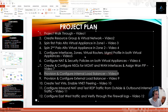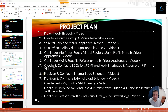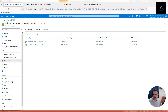Hello and welcome back. This is the seventh video of our series where we are deploying Palo Alto virtual appliances on Azure with high availability. To achieve high availability, we are using Azure load balancer. In this eighth video, we are going to provision and configure an internal load balancer for our Palo Alto virtual appliances.